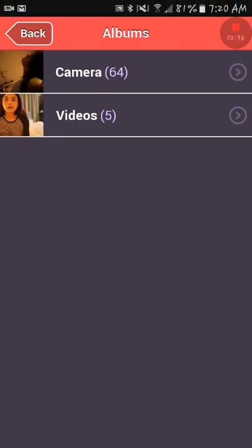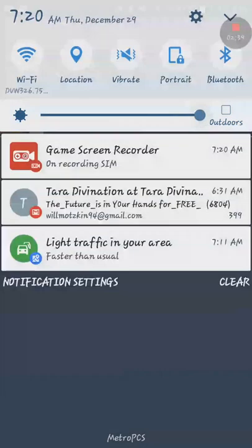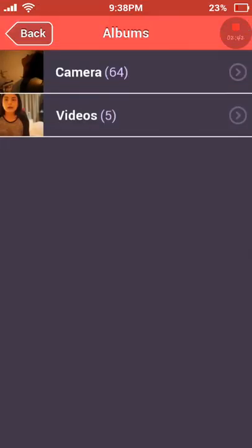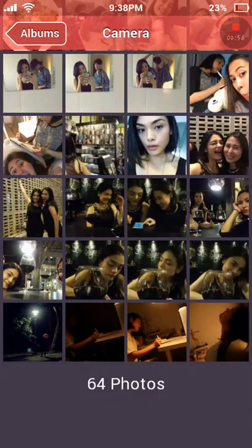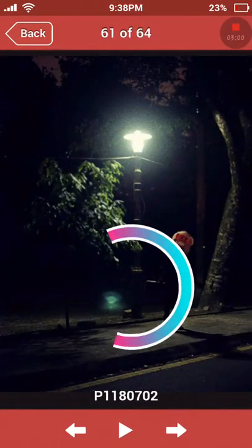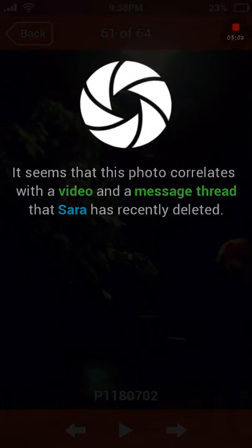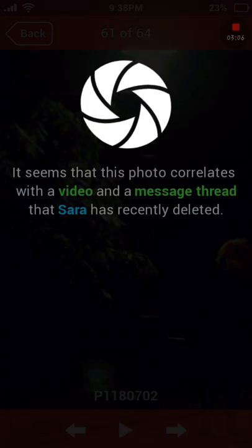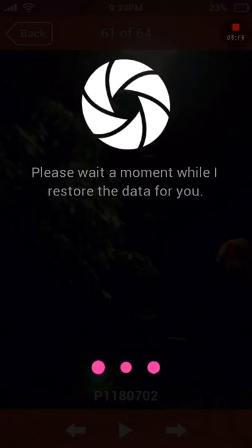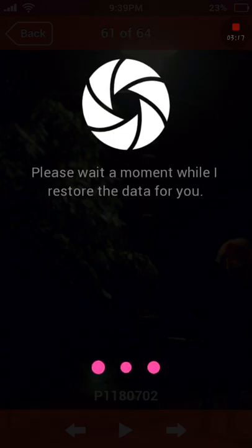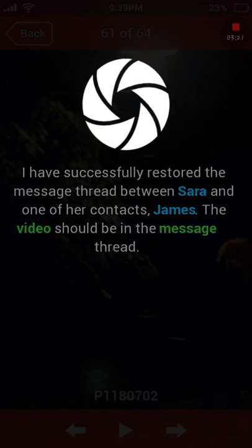Let me turn up the brightness and look for suspicious photos. I believe it's this photo — yep, it seems this photo correlates with a video and a message thread that Sarah recently deleted. Would you like to receive the data? Yes. I successfully restored the message threads between Sarah and one of her contacts, James.